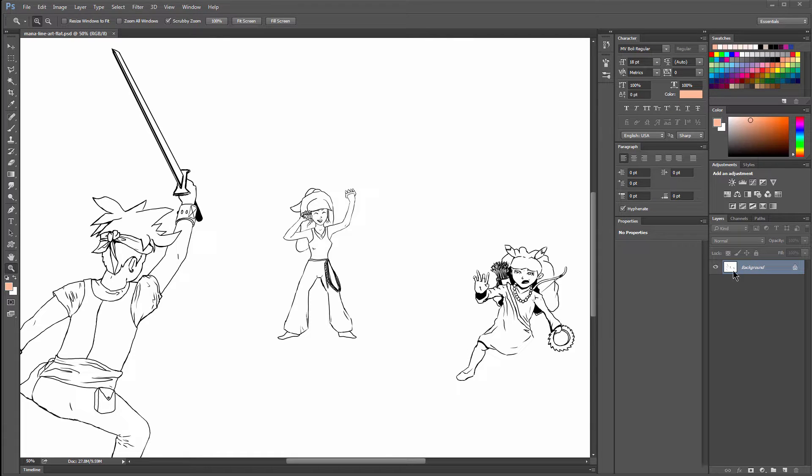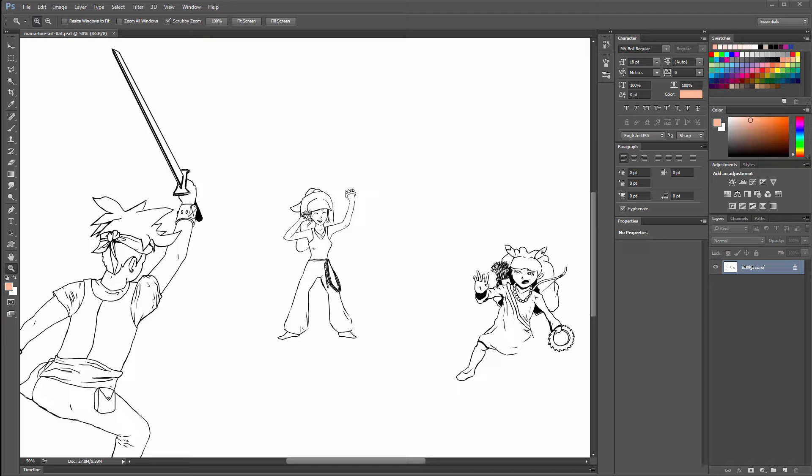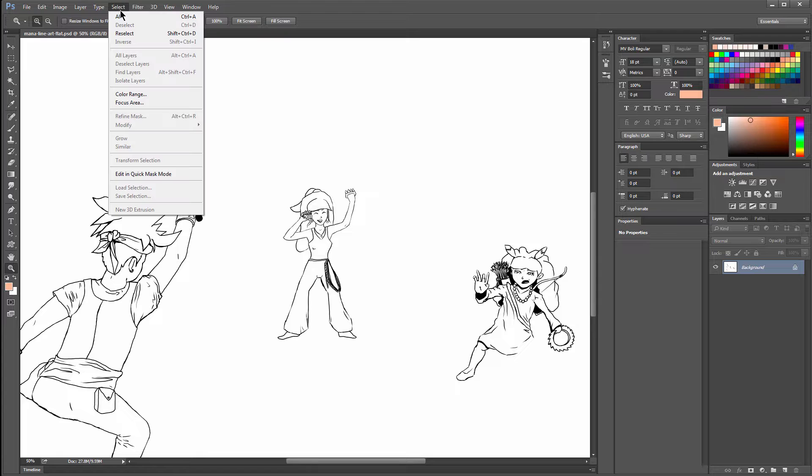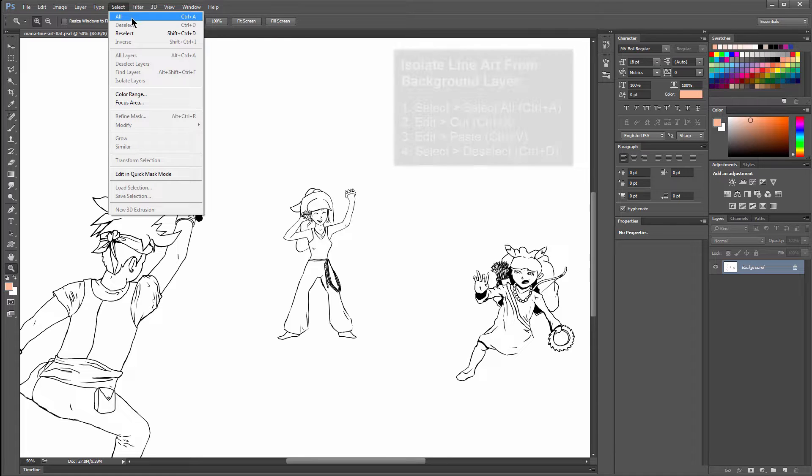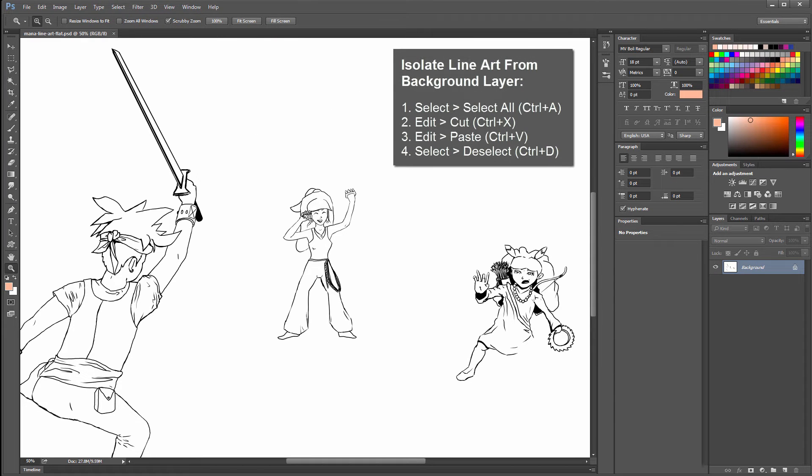If you have your artwork on a single layer, and it's just a white background with black lines, and you don't have your lines separate on a single layer, what you're going to have to do is separate these from the background. You'll select the background layer, go to the Select menu, and choose Select All.